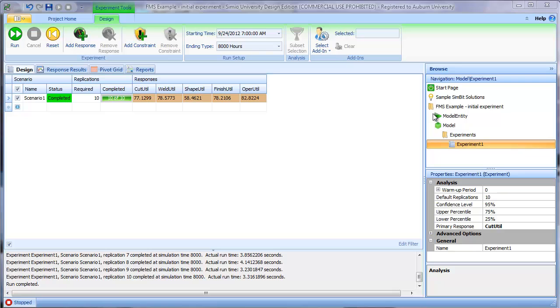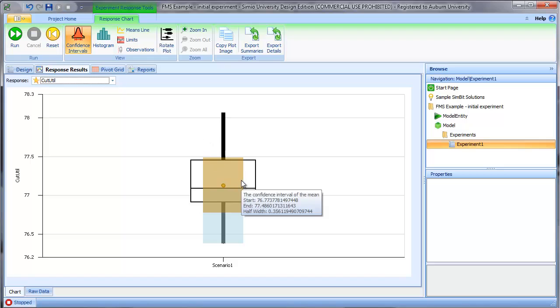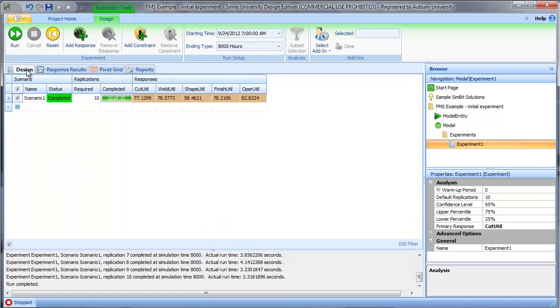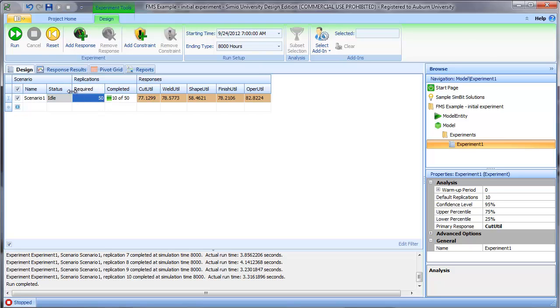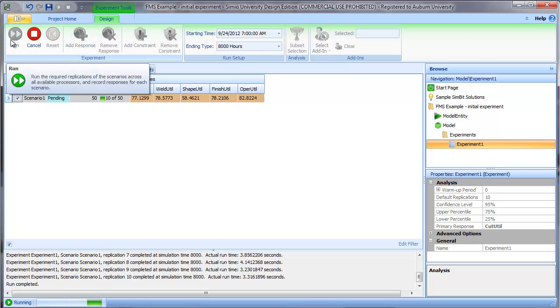Clearly one explanation could be that we simply haven't run enough replications. If I look at my 10 replications and then look at the responses, for example, the cut utilization response, you can see in the S'more plot that we have a fairly wide range of values. One thing we could easily do, and that is generally the first thing we try in this case, is simply increase the number of replications. Let's increase from 10 to 50 and see what kind of response that has.